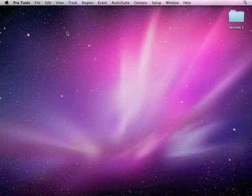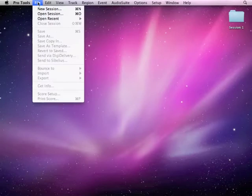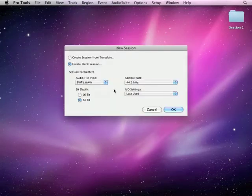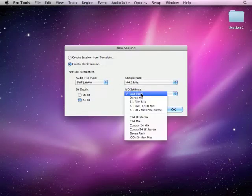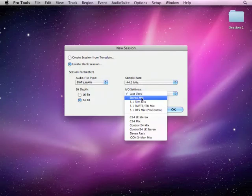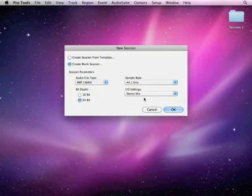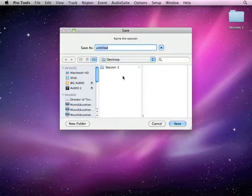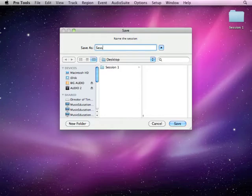Okay, so we're going to start working with loops now. Let's create a new session to start doing that. File, New Session. We talked about these. We're going to keep the settings like we discussed last time. Changes to Stereo Mix. Hit OK. And we're going to call this Session 2 this time.